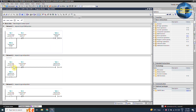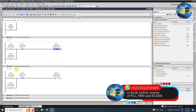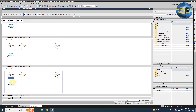In network 2, if we press the mid position push button i0.6 and the cylinder position is not at the mid position reed switch i0.1, it will latch on the request bit mid position m0.1. In network 3, if we press the end position button i0.5 and the cylinder piston is not at the end position reed switch i0.0, it will latch on the request bit end position m0.2.